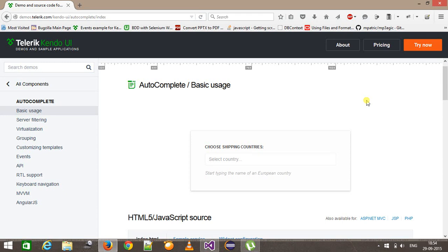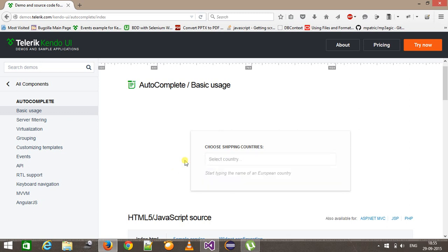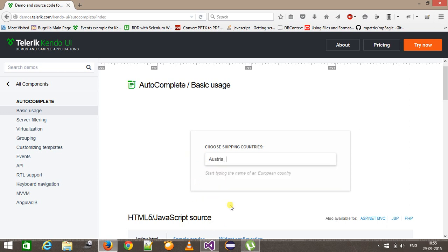Hello everyone, welcome again. In this video we are going to discuss how to handle AutoSuggest. AutoSuggest is a UI component that will suggest a certain set of strings based on the input supplied. For example, if I supply 'A' as the initial string, it is going to suggest the names of countries starting from A. We are going to automate this component. There are three steps: supplying the initial string, waiting for the AutoSuggest list, and then selecting the value from the list.